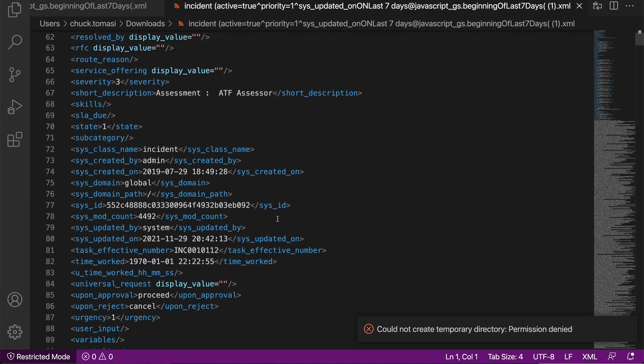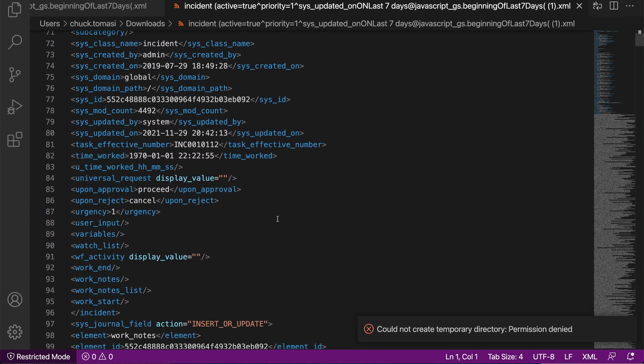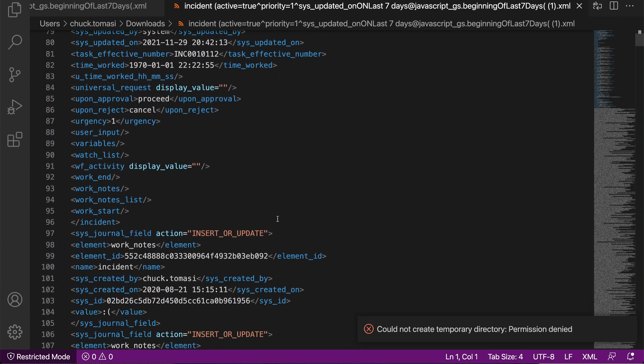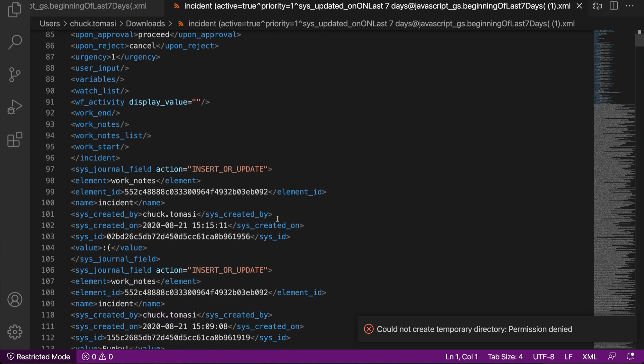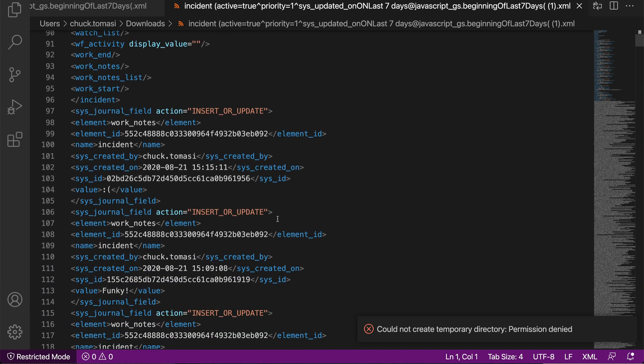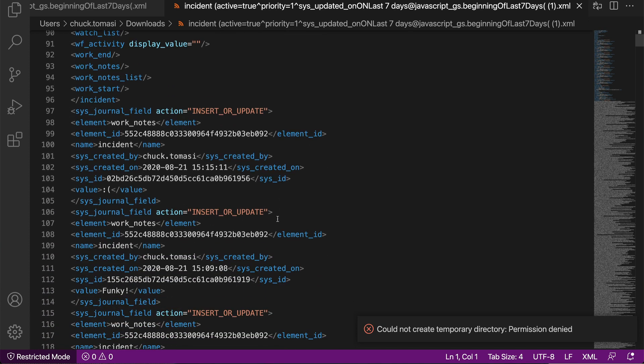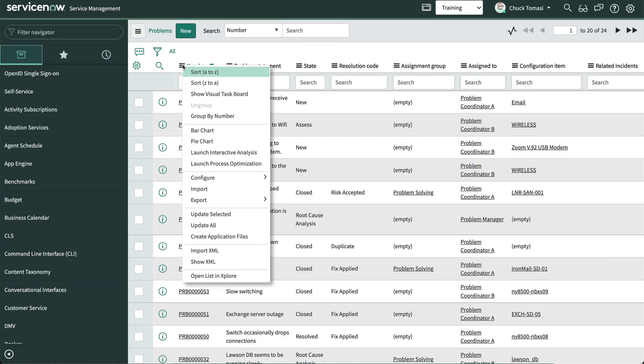This can be useful for exporting many records from one ServiceNow instance and importing them to another instance using import XML, preserving the details like sysid, creation, and update times.